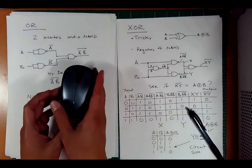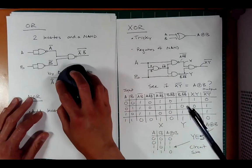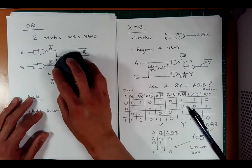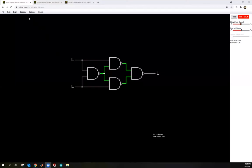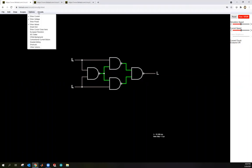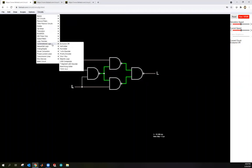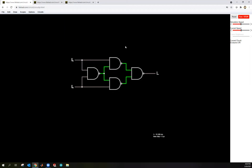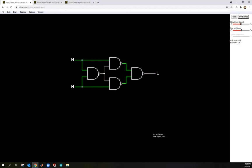Let's verify this in a circuit simulator. Going to the Falstad circuit simulator, under Circuits > Combinational Logic > Exclusive OR, we can run it. Low-low gives low output. Making one input high gives high output. Making the other high also gives high. Making both high brings the output back to low — perfectly implementing exclusive OR with four NAND gates.